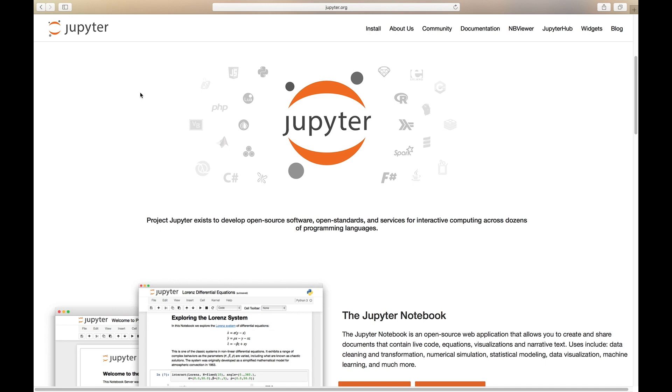Hello. In this video, I will help you get quickly started with Jupyter Notebook.